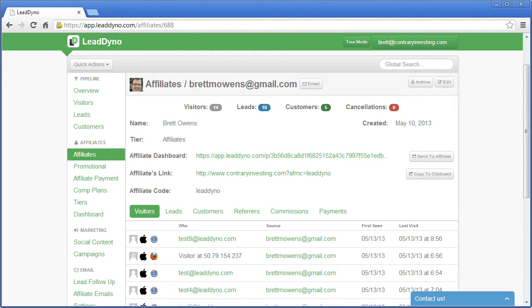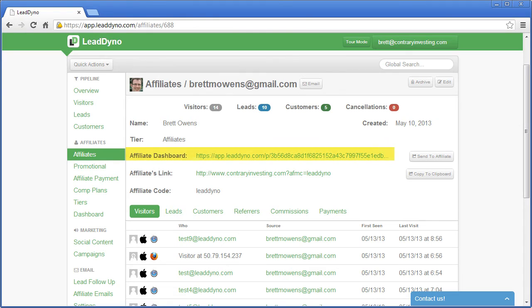LeadDyno tracks every sale back to its original lead source, no matter how much time passes between the conversion and its initial click, so that you always know exactly where every lead and customer came from.